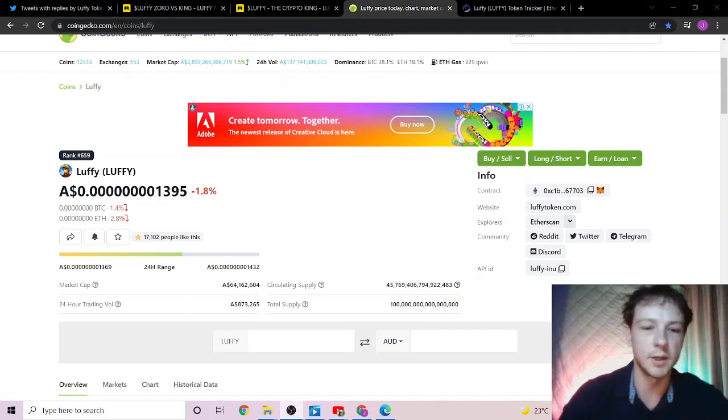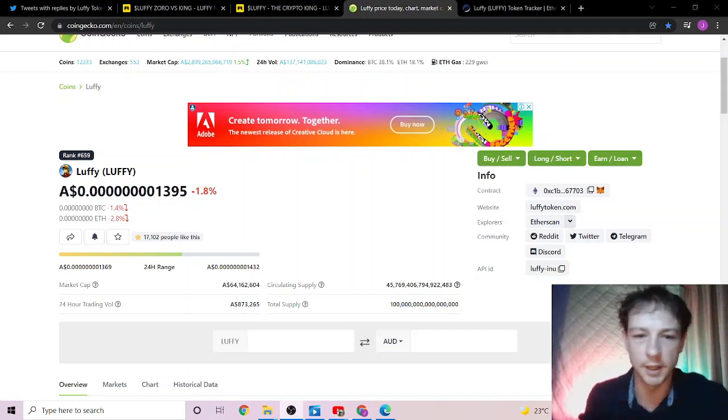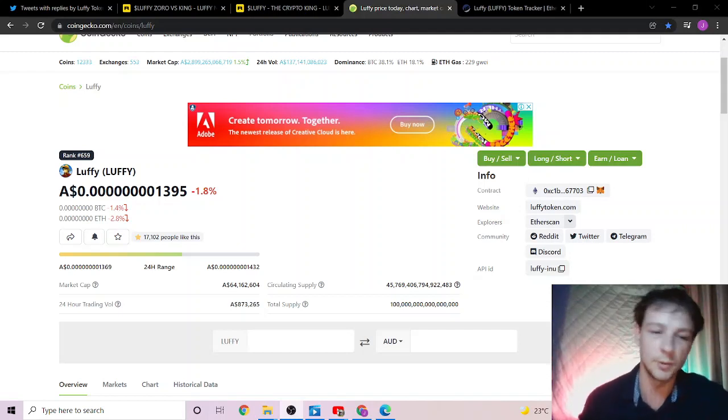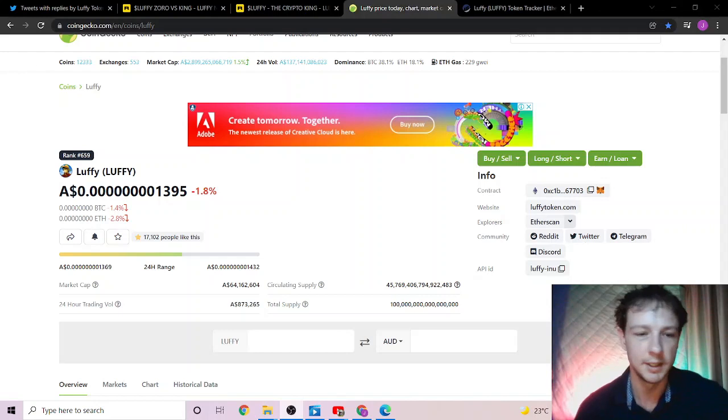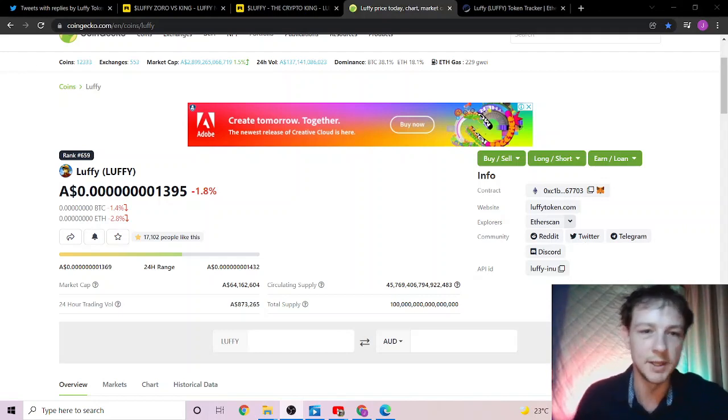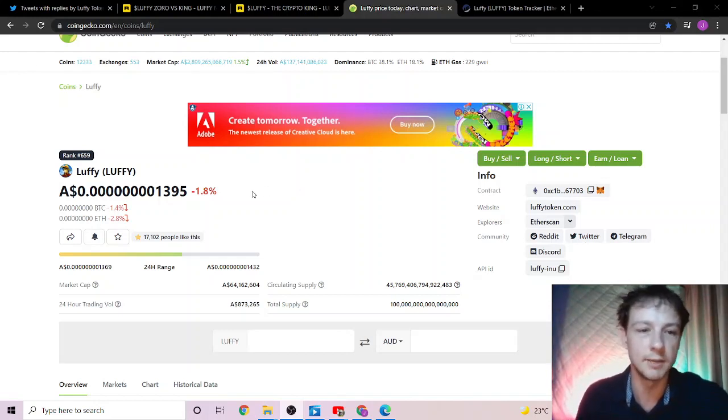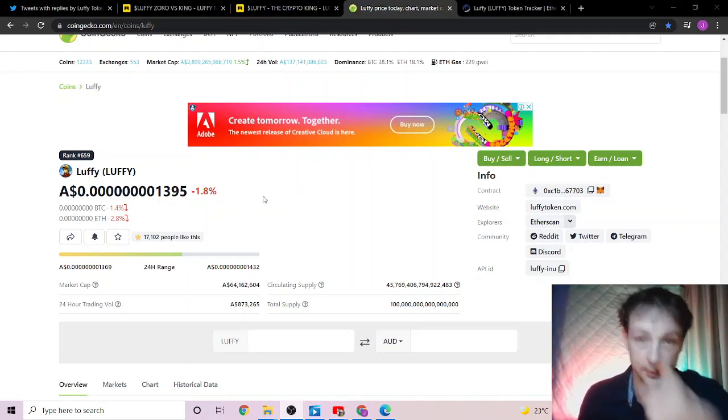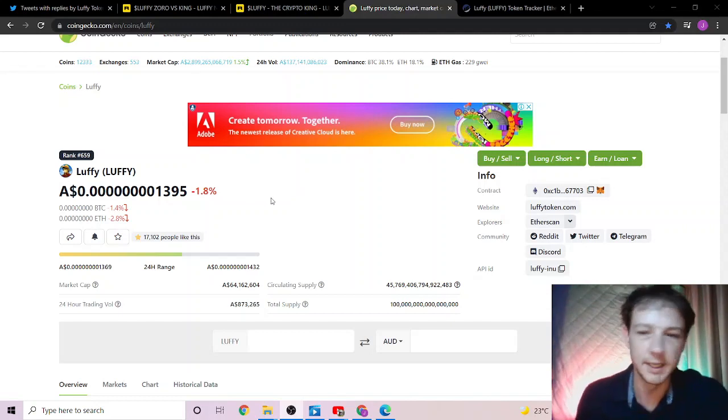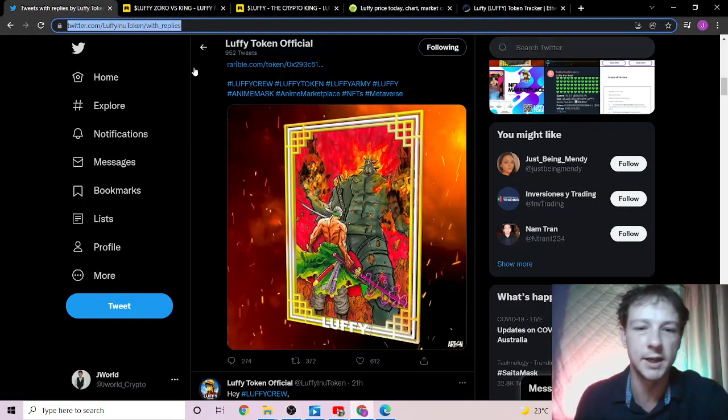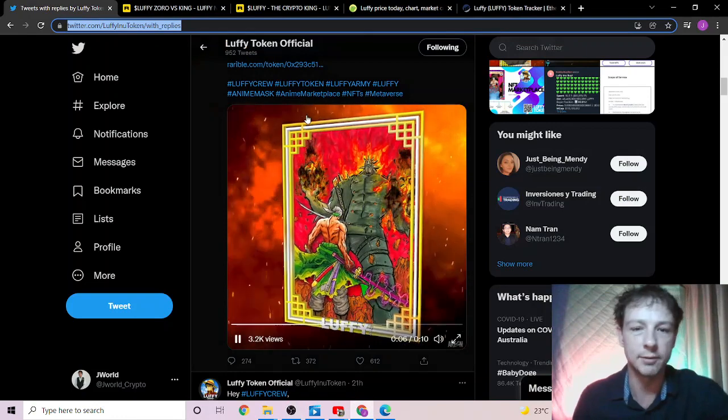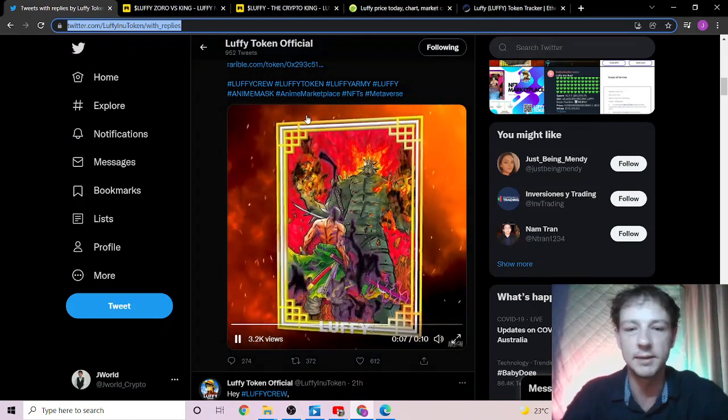Welcome back, I hope everyone is doing well. As usual, we have our daily news and burn. Do remember, this is a fun thing I do for Luffy, and if you're a Luffy holder, subscribe now. We'll get straight into it. We're currently down 1.8 percent on the 24 hours.